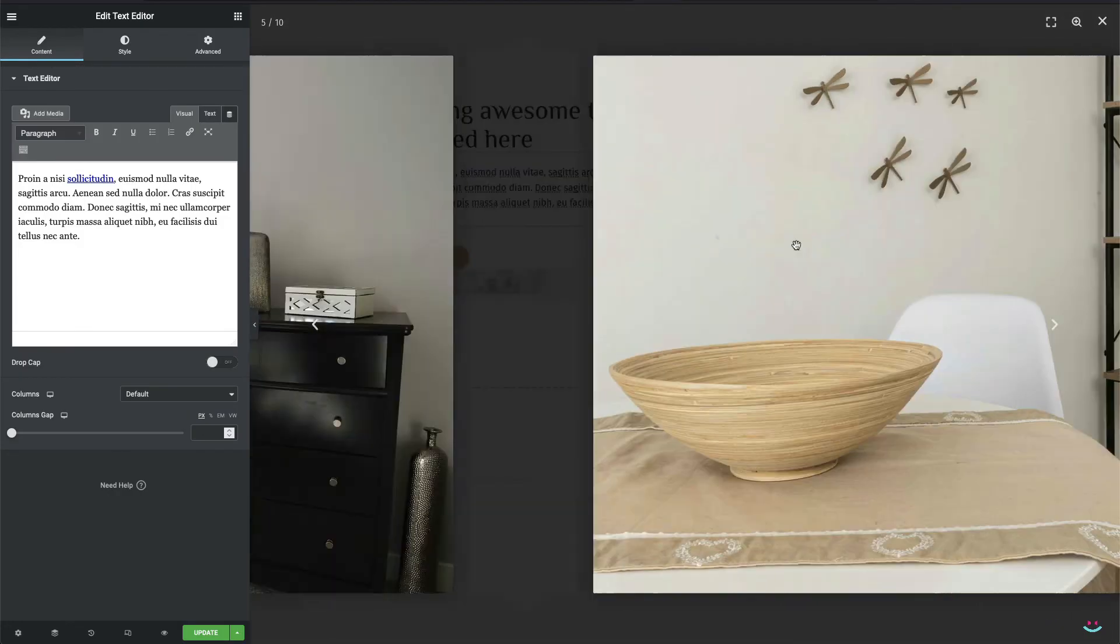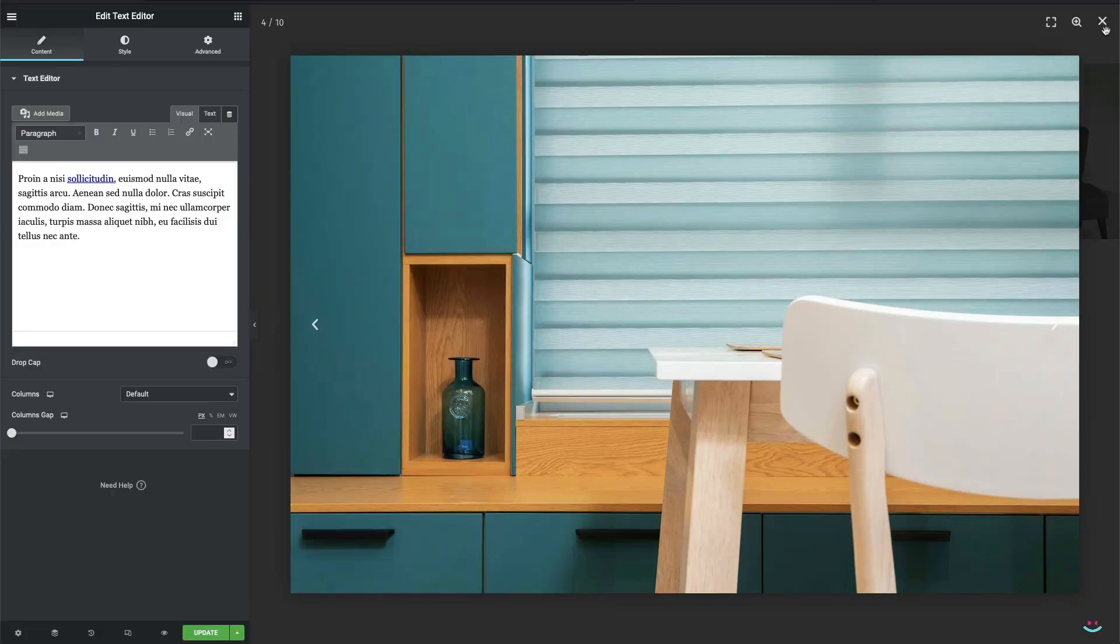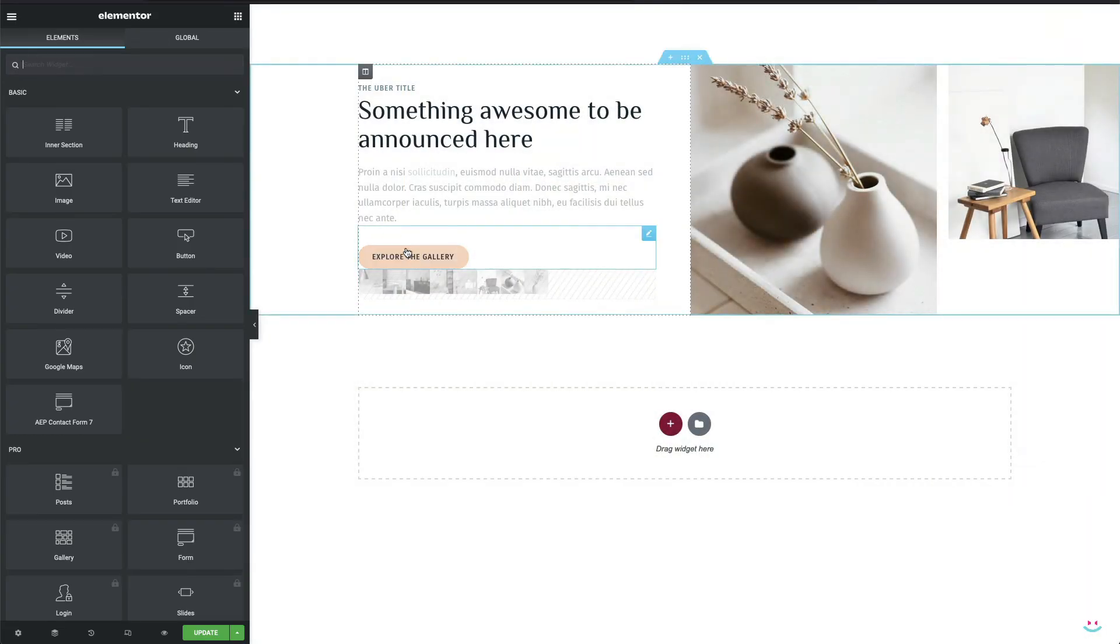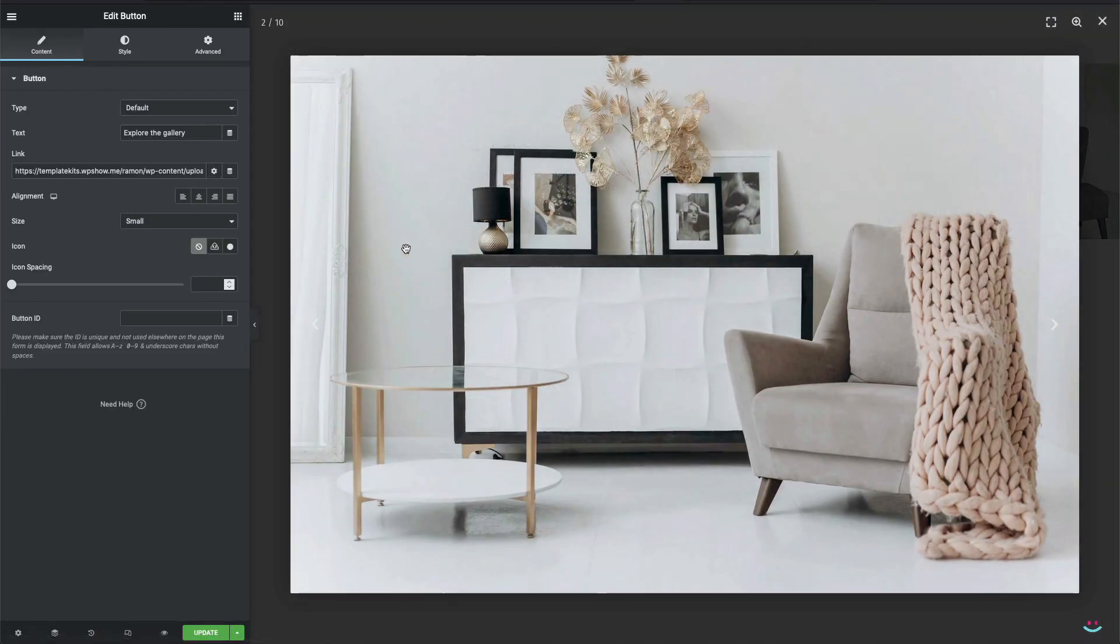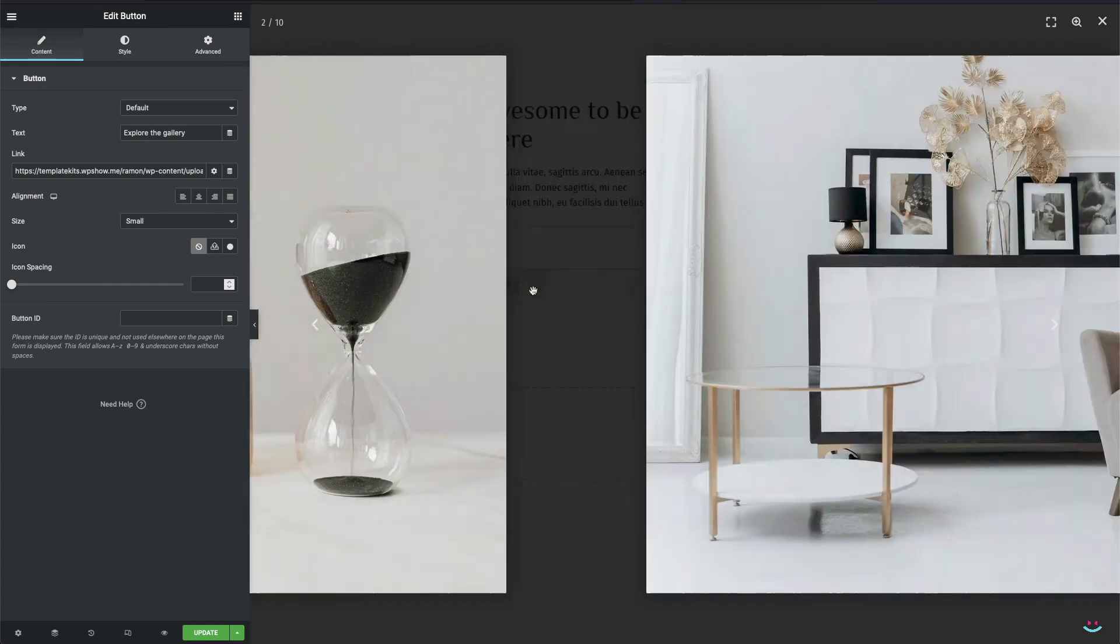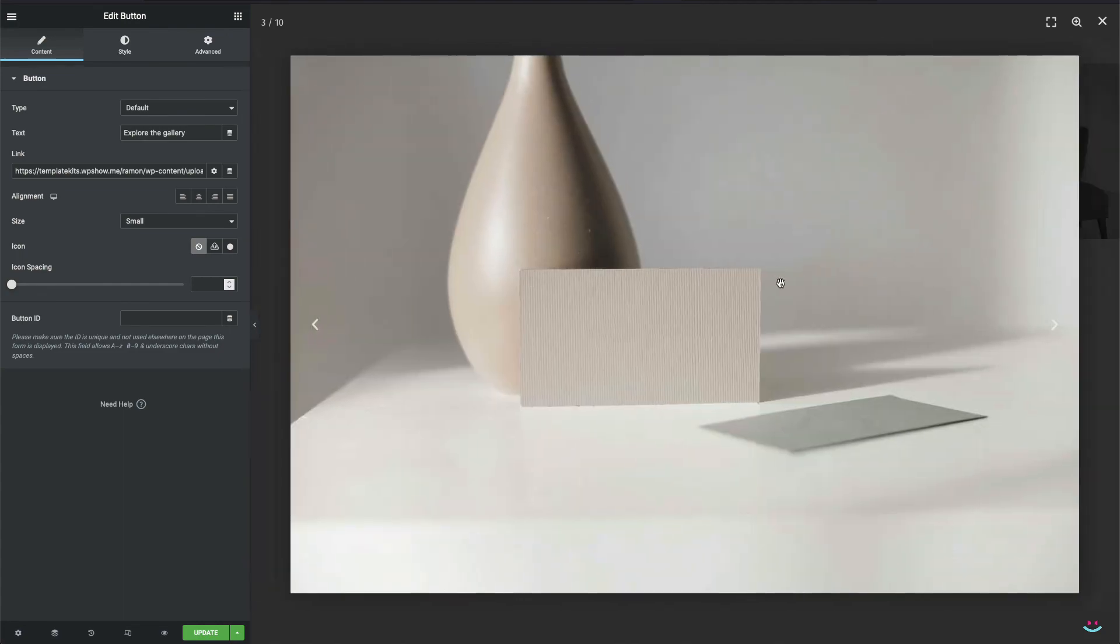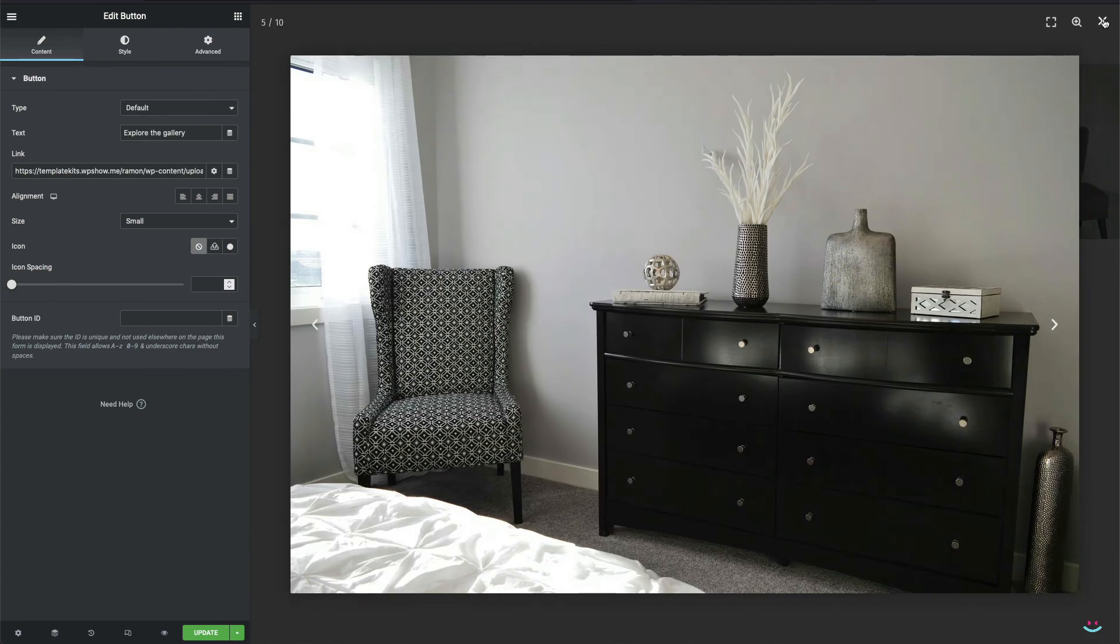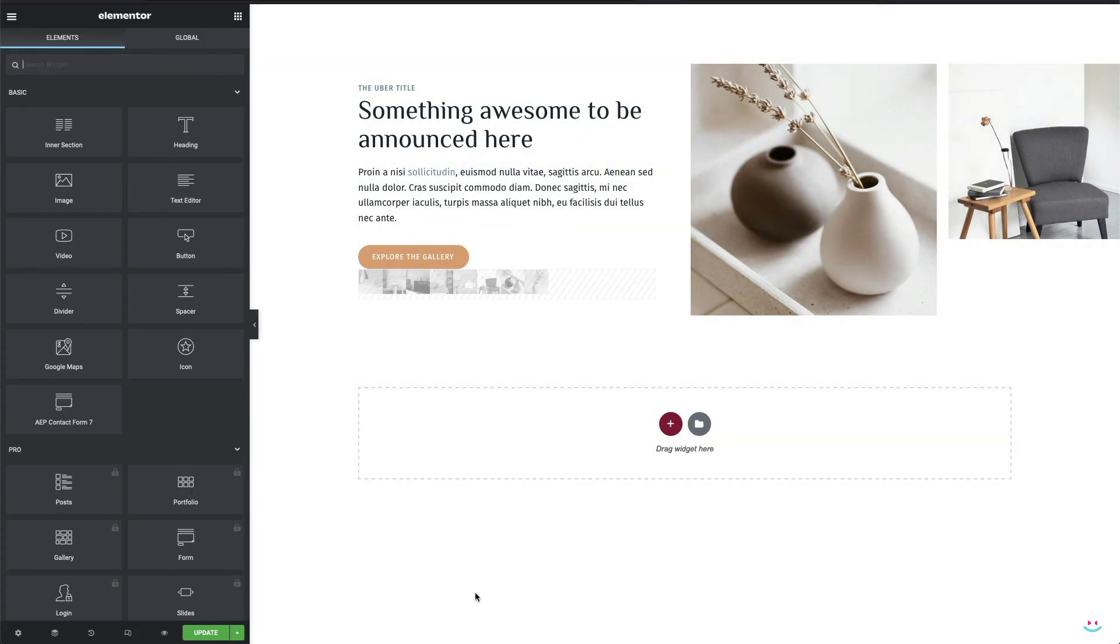Just to mention that if you want to turn the image widget into the lightbox gallery trigger, the procedure is 100% identical to the button widget. So I'm not going to make myself redundant and do the same thing once again here.